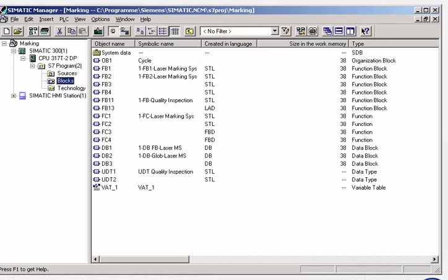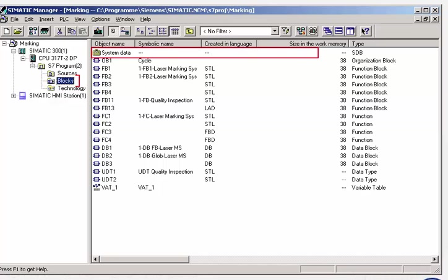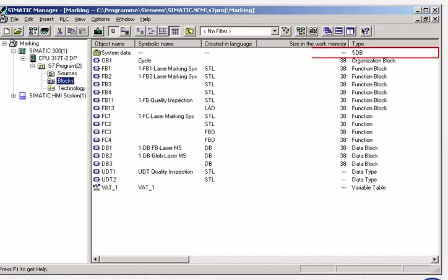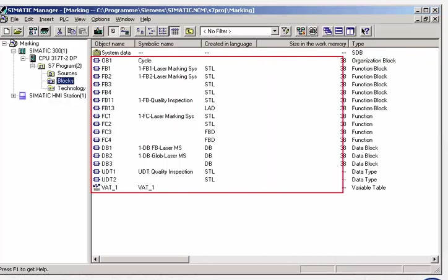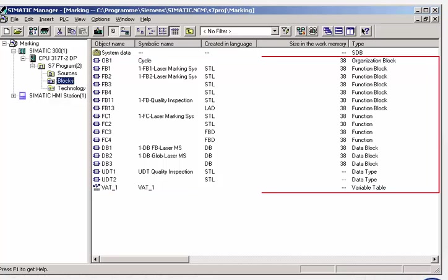The block folder contains the user program. This includes the system data with the configuration and communication data, as well as all executable blocks containing the control program and the user data.